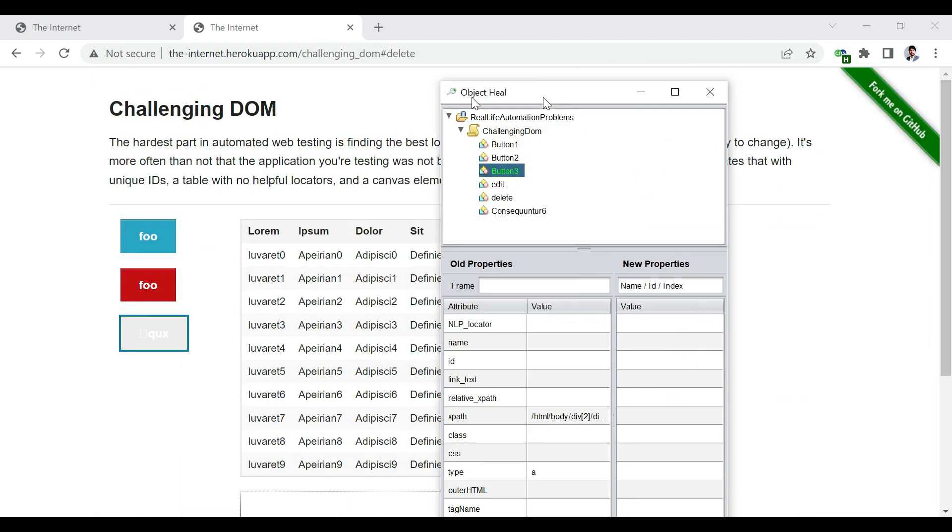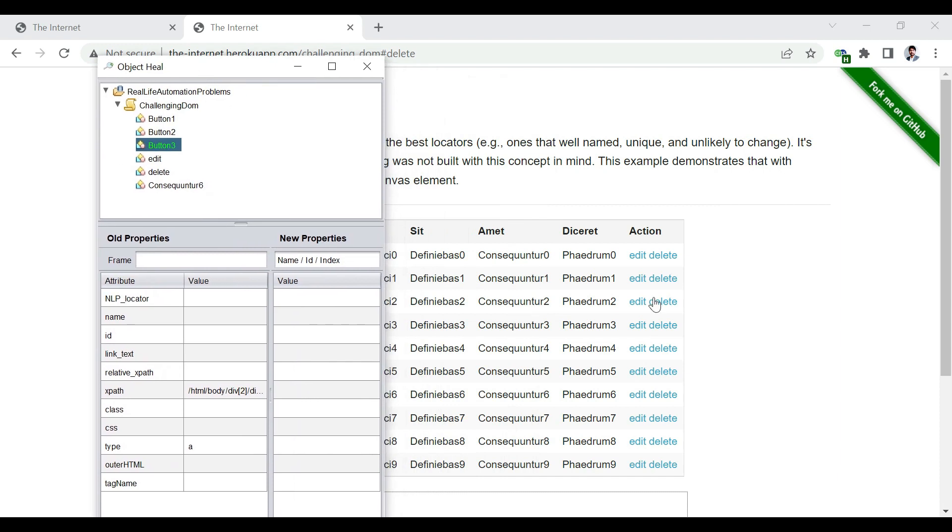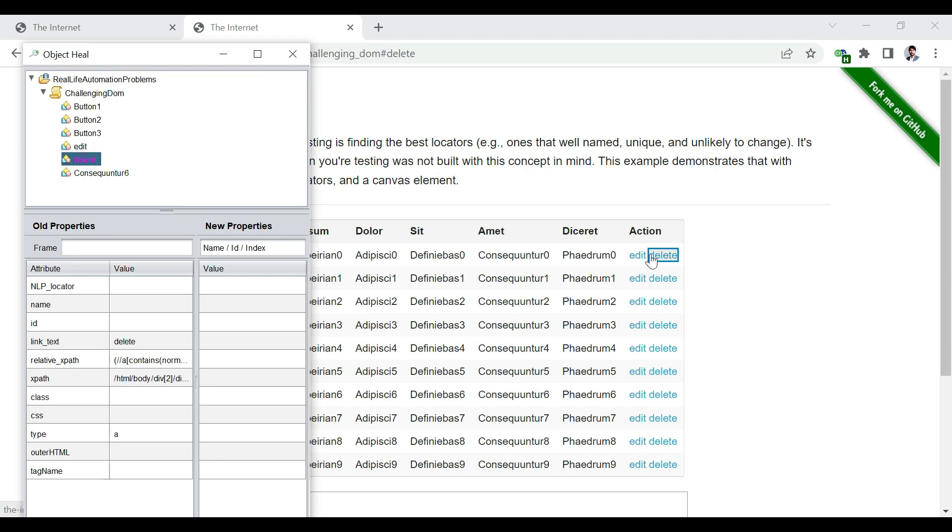Now, we want to identify the edit, but we want to identify the edit not for the first row, but as we thought, we have to identify it for the fourth row. And the delete also not for the first row, but to identify it for the fifth row, corresponding to the number four.